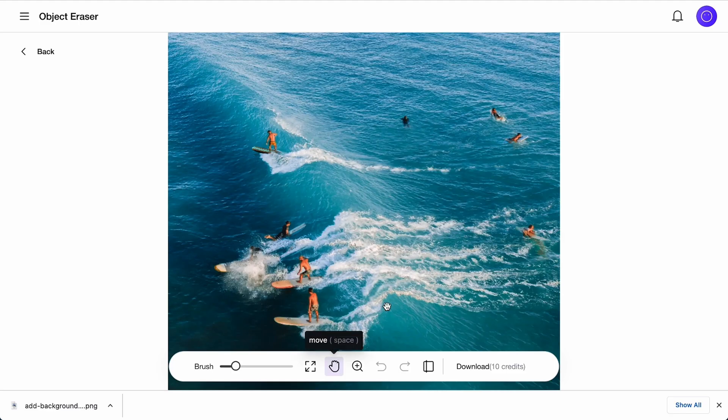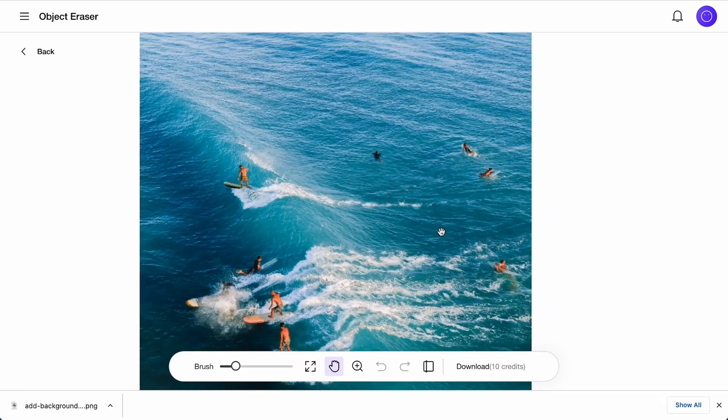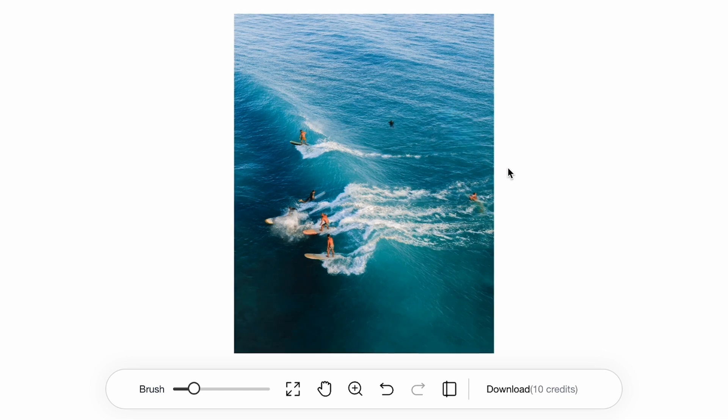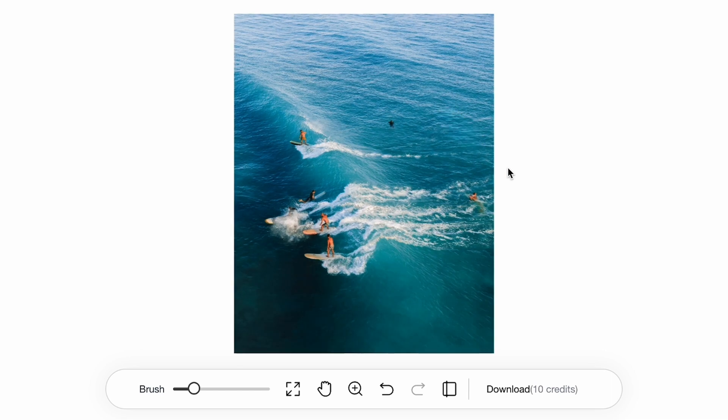Then there's the object eraser feature. Let's say you want to remove these surfers, for instance — they just ain't shredding the gnar enough. Well, you can just drag the brush over them and poof. Boole Tool's AI will pluck them straight out of those waters, like they were never there.